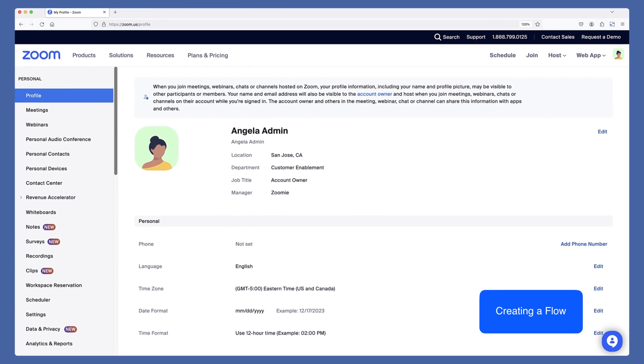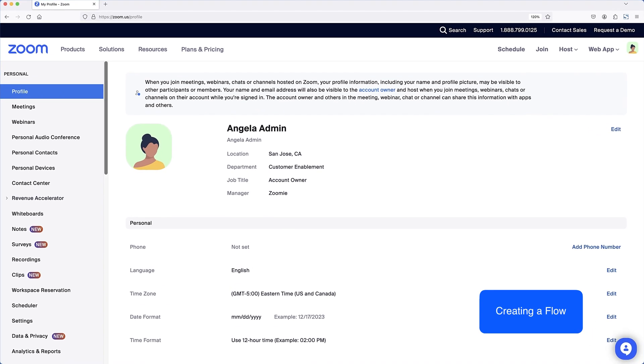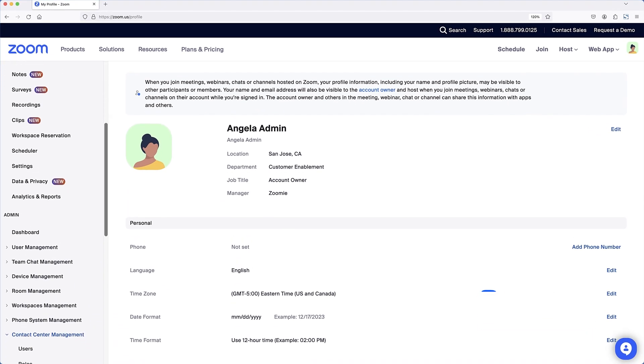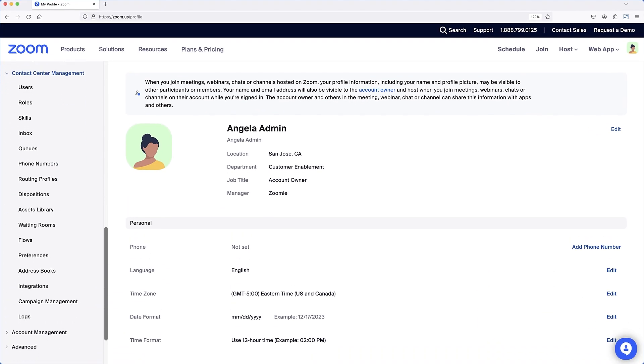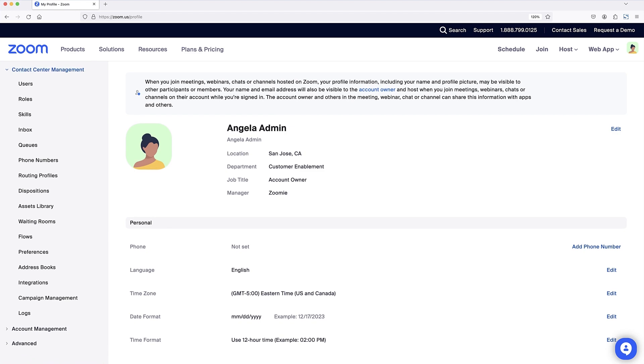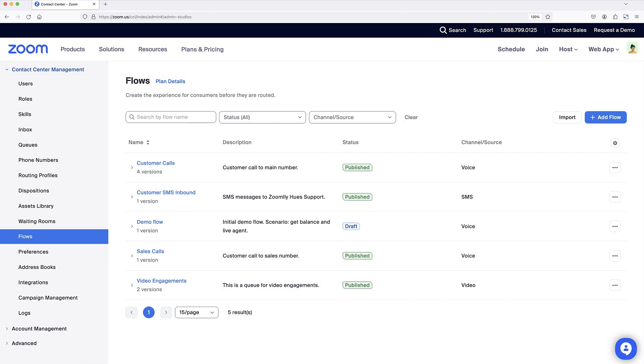In the Zoom admin portal, navigate to Contact Center Management. Click on Flows and select Add Flow.